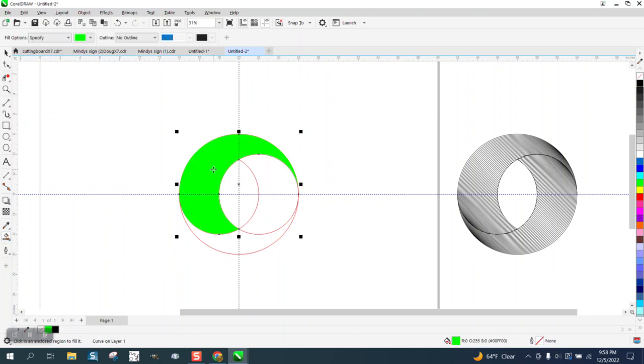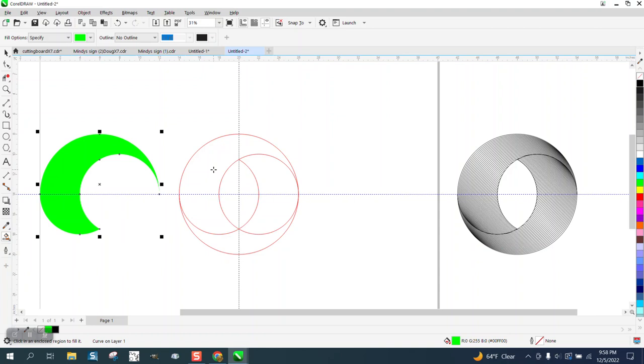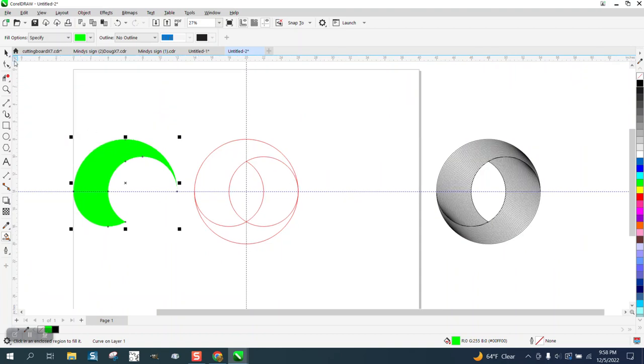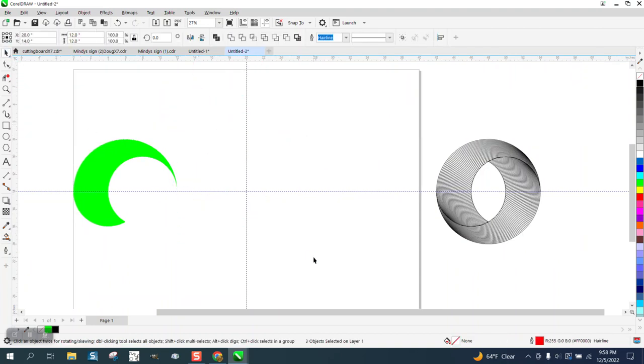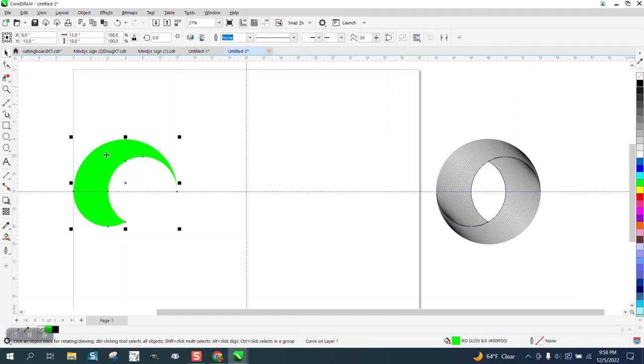We need that shape. I from now on am not going to move anything but with the nudge keys. Very important. Control D and make a duplicate.